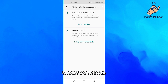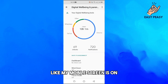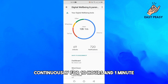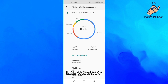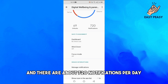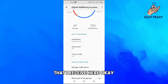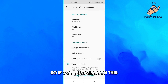Once inside Digital Wellbeing, tap on the option that says 'Show your data.' Here you can see that my screen has been on continuously for 10 hours and 1 minute. The apps I use most are WhatsApp, TikTok, Chrome, and other applications.